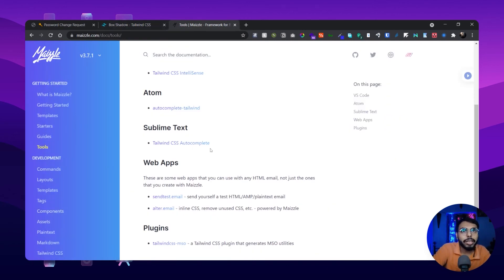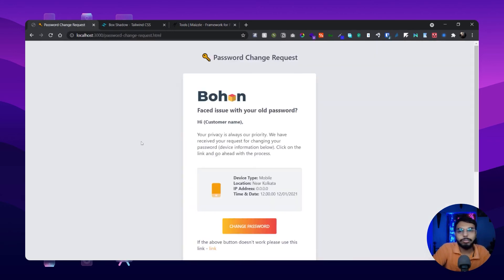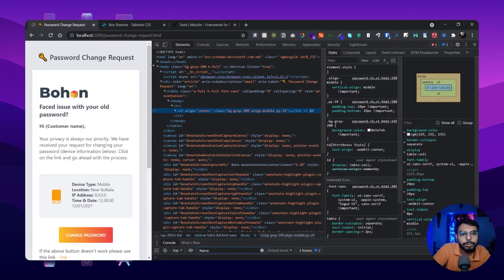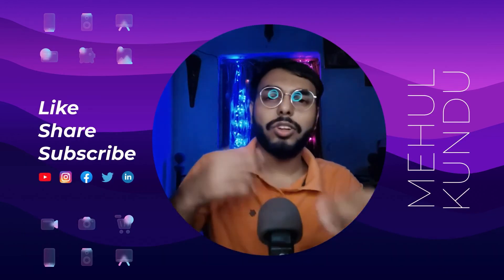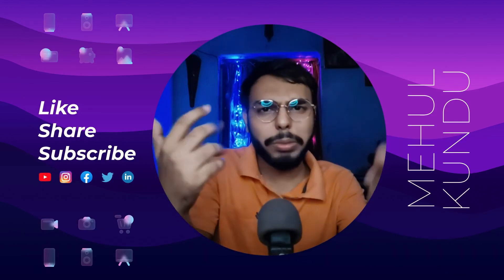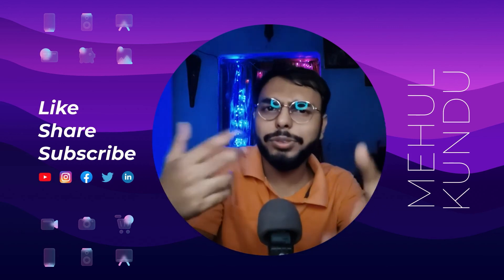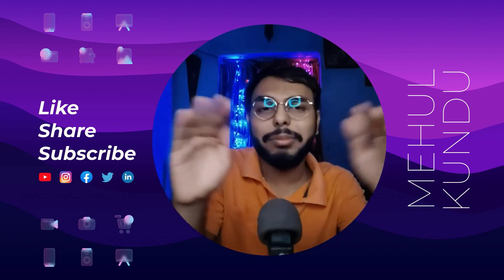Let me give you a sneak peek of a bones email template I created just before making this video. Here it is — you can see how sleek it looks. And let me show you the mobile version as well. Yeah, it's great! So obviously use Mazel, build a few templates, and see how it works for you.